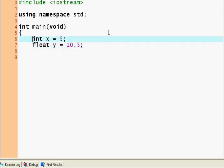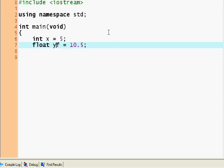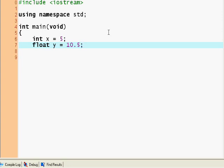Float y equals, oops, float y equals 10.5. So that's a float. Also, you could put... you could append the suffix f. So if you wanted to make 10.5 a float, you could put a suffix 10.5f and it would be a float.